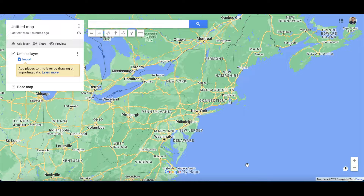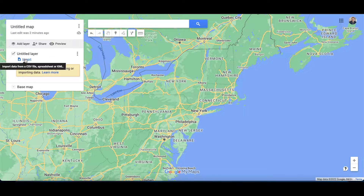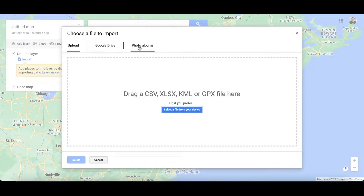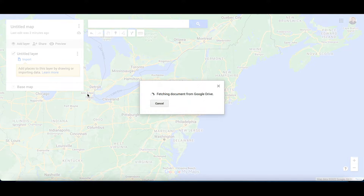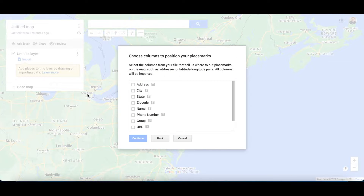I have a spreadsheet of geolocation values that I want to display on a map, and I'm going to use Google My Maps to show the data. I'm going to click on Import, and since I already put my sheet in Google Drive, I'm going to click on Drive and Recent to import my data.